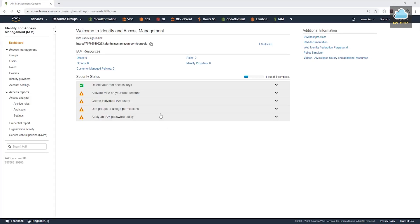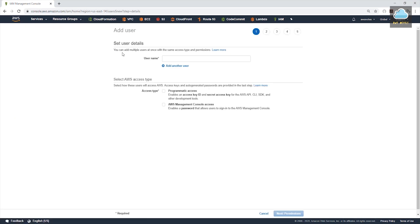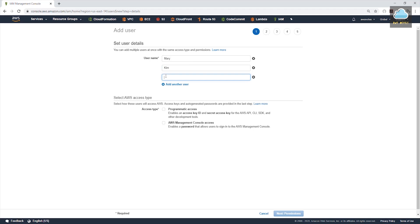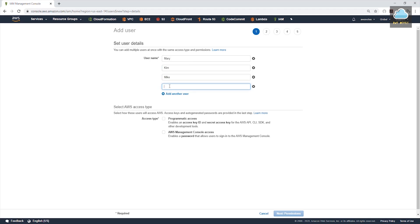Let's do that in our AWS account. Come to the left side, select users, add user, and enter the user name. We'll create a user profile for Mary and click the plus sign to add another user so we can create all of them at once. We'll create one for Kim, click the plus and create one for Mike, click again and add Tom.